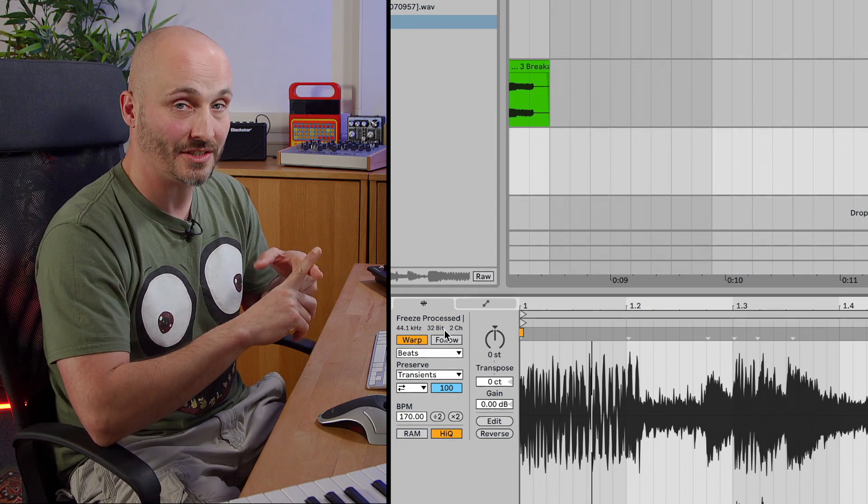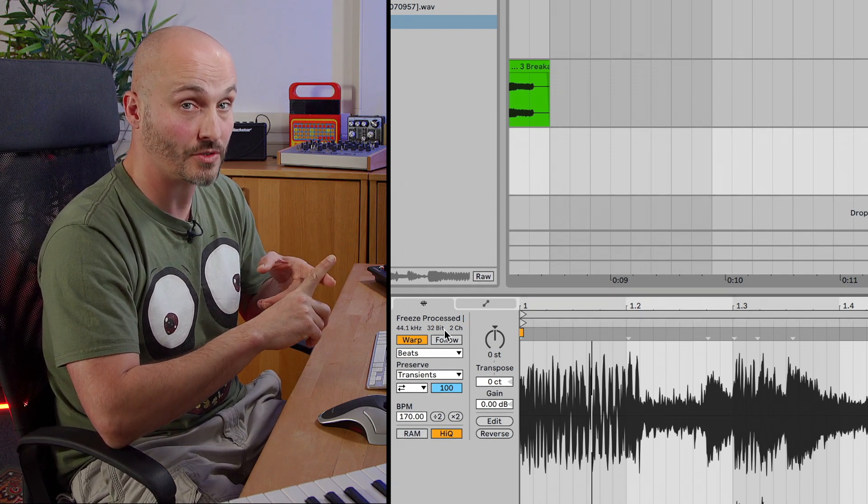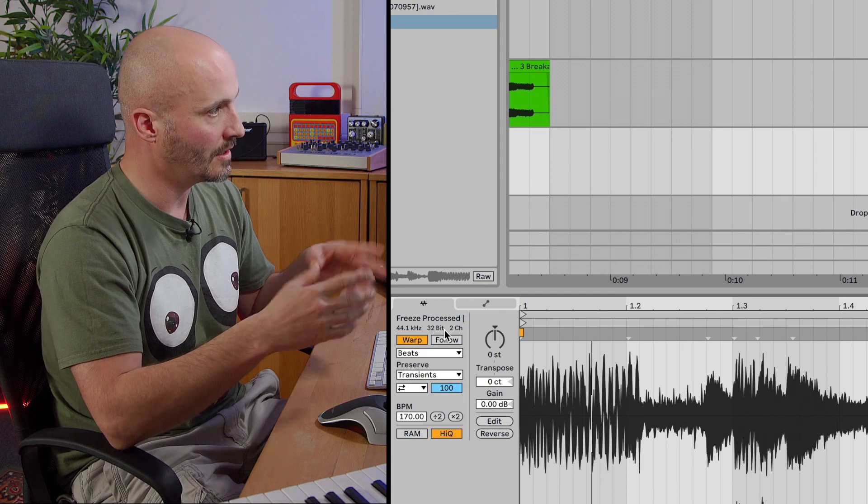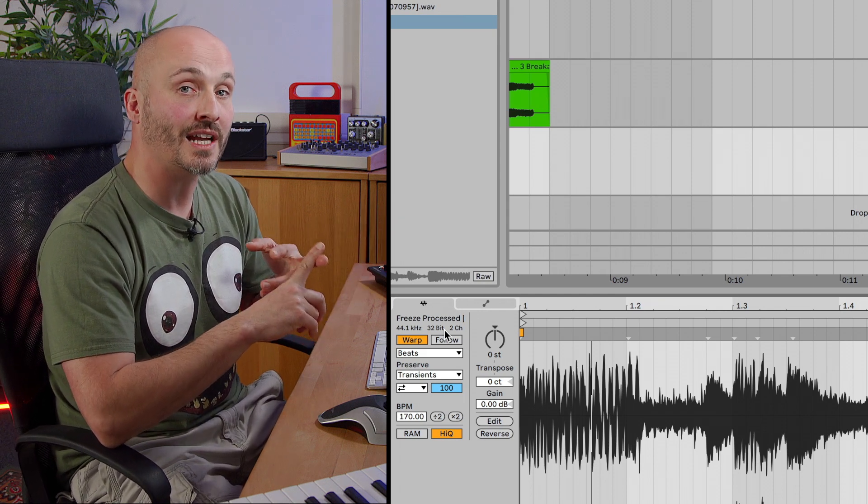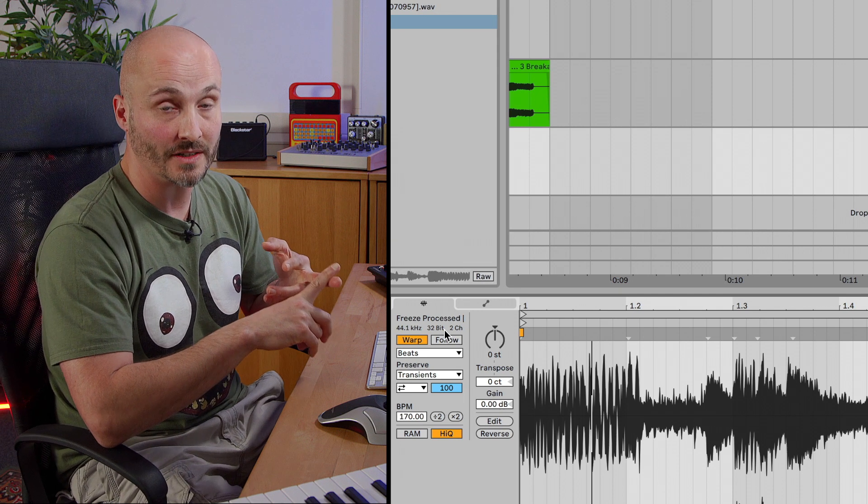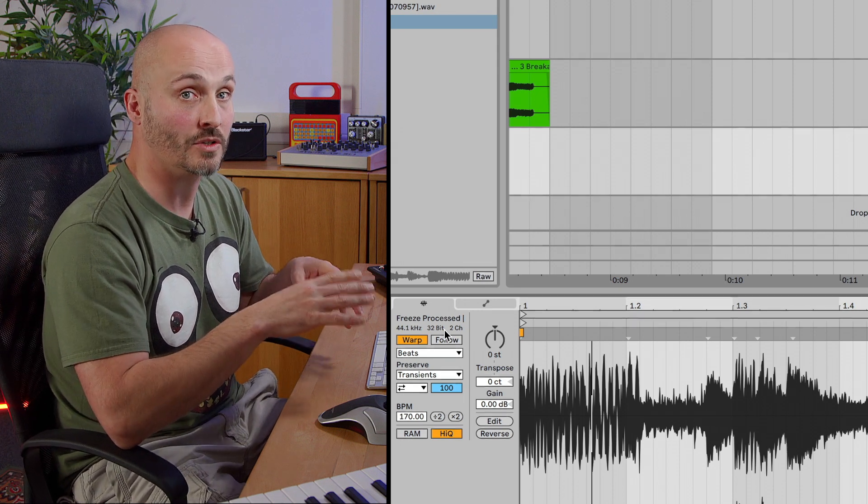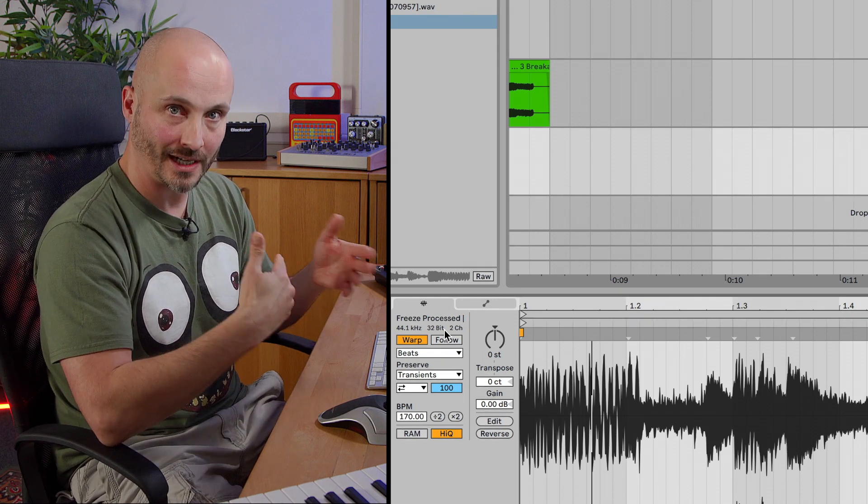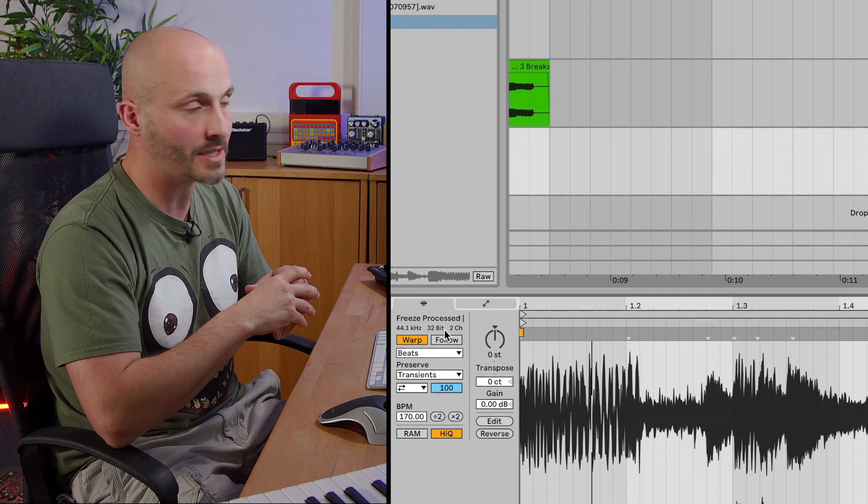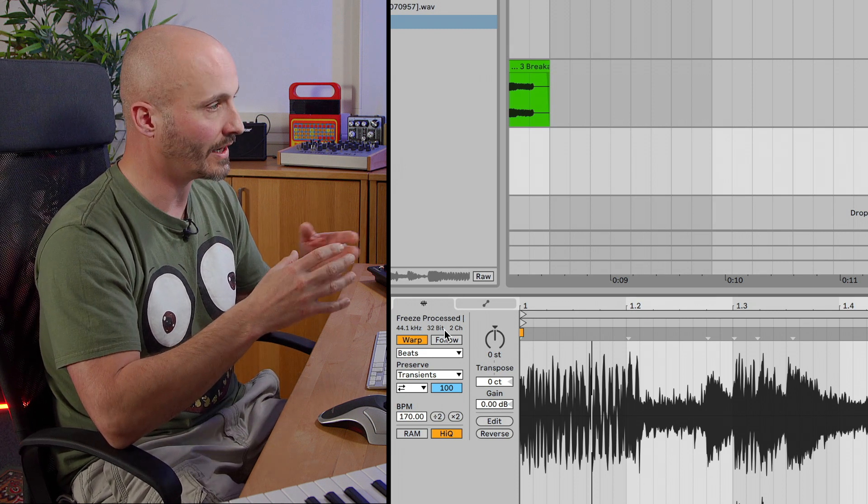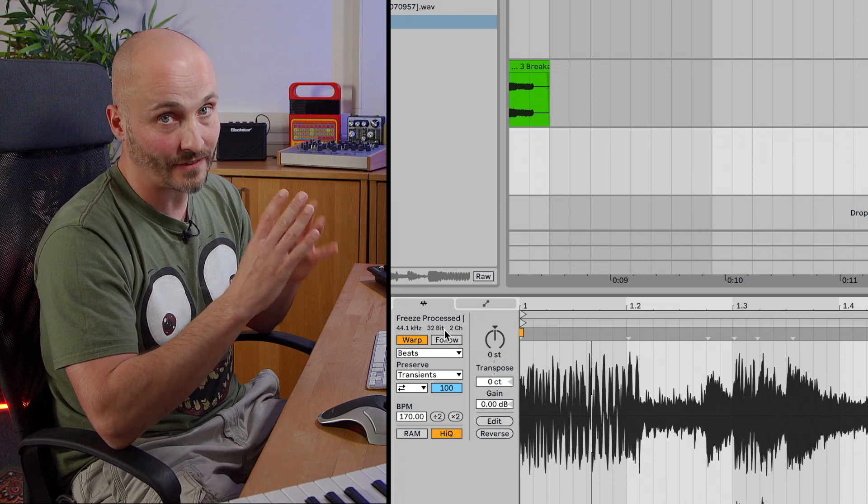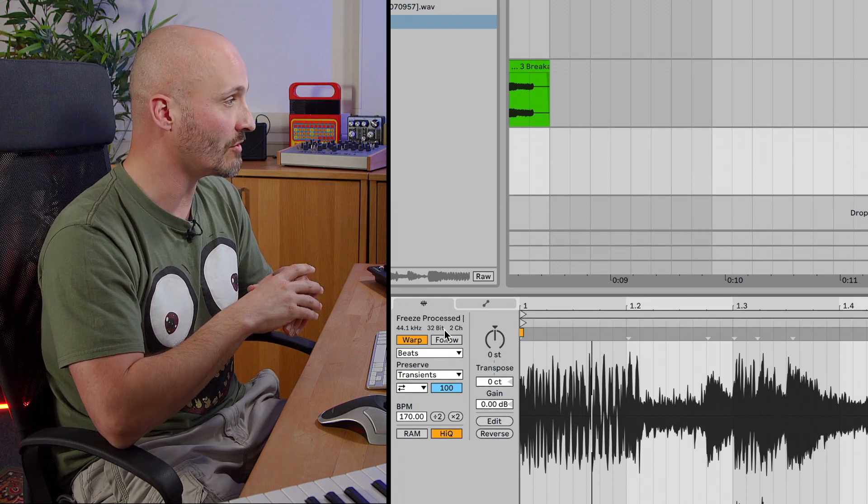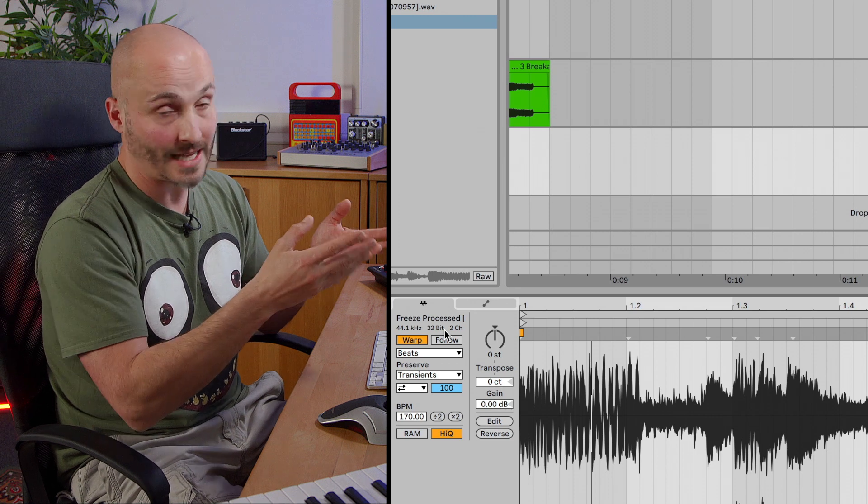So one thing that's happening here is we've committed everything to audio and then the other thing that's happening is the file type that's been created is again slightly different. So we've had crop, which didn't change the file data type, just re-rendered an edited version. We had consolidate, which committed the clip properties to the new rendered file and it normalized that new audio file and then offset the clip gain. So we didn't hear that it was any different in volume as the actual file is different.